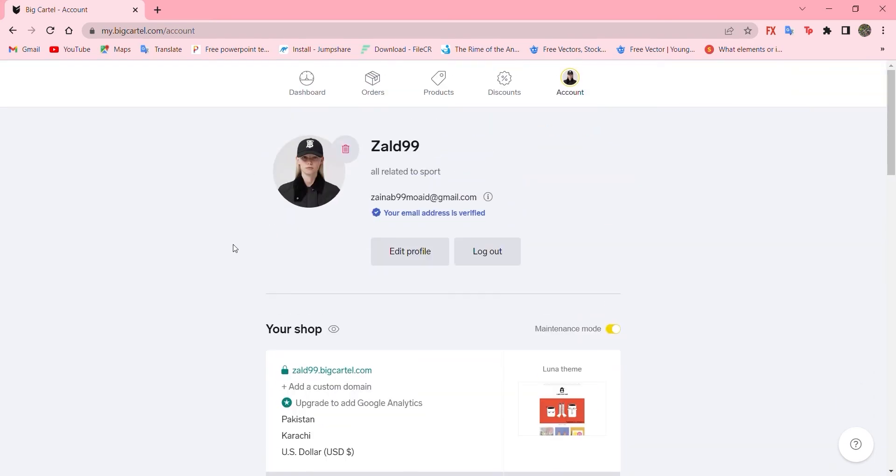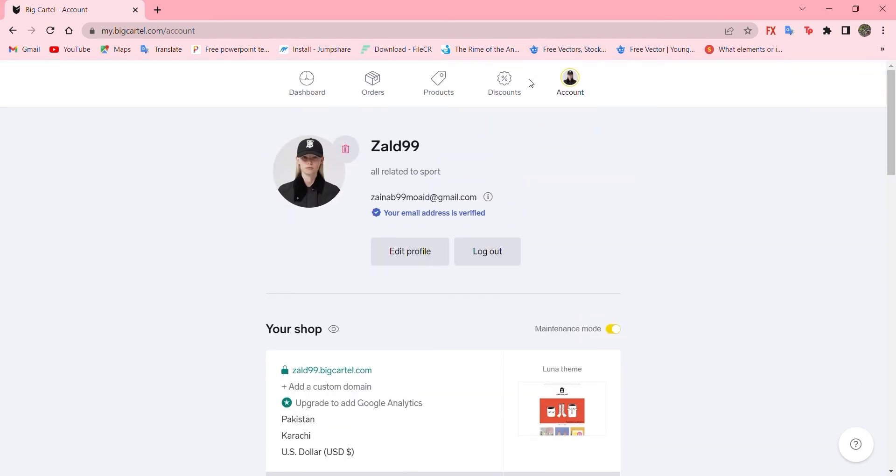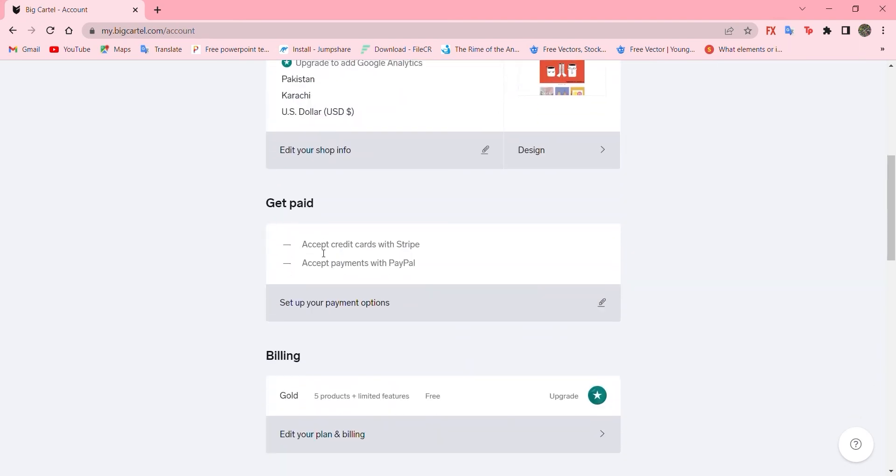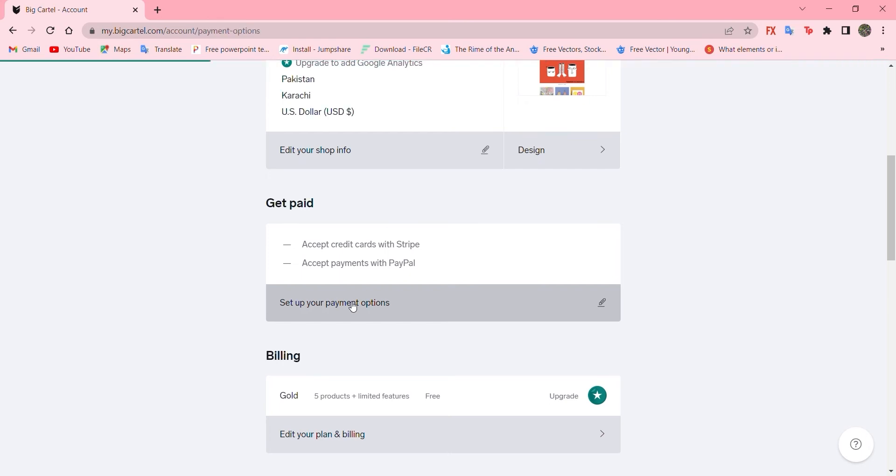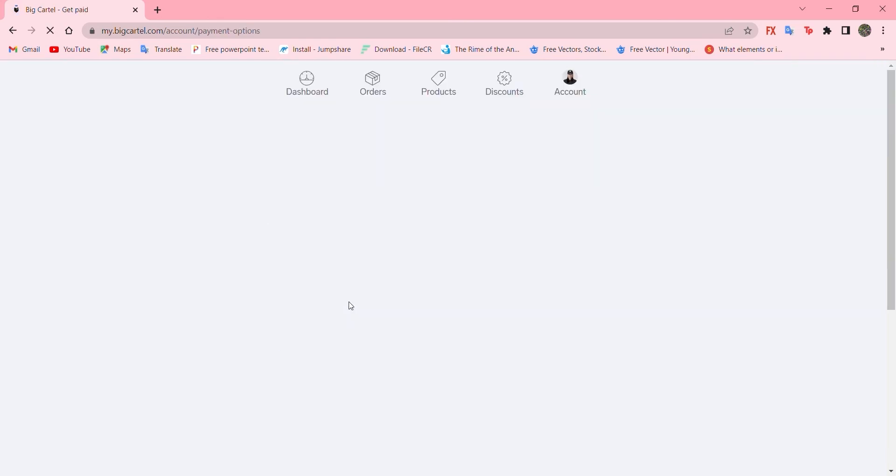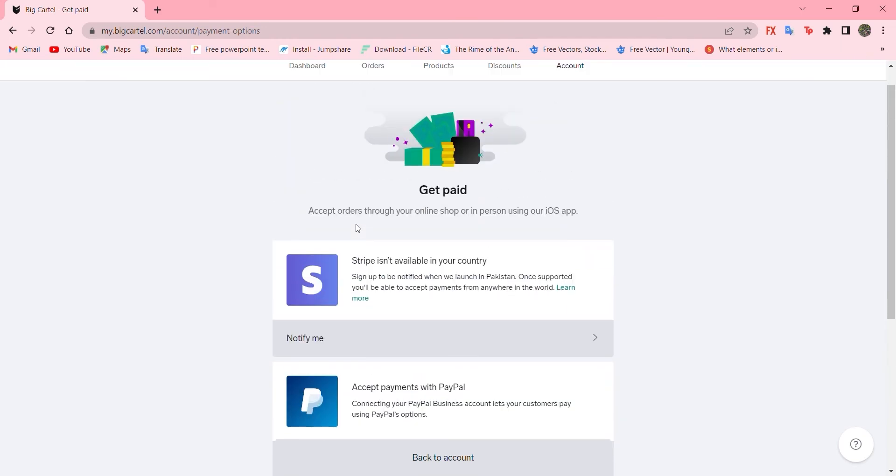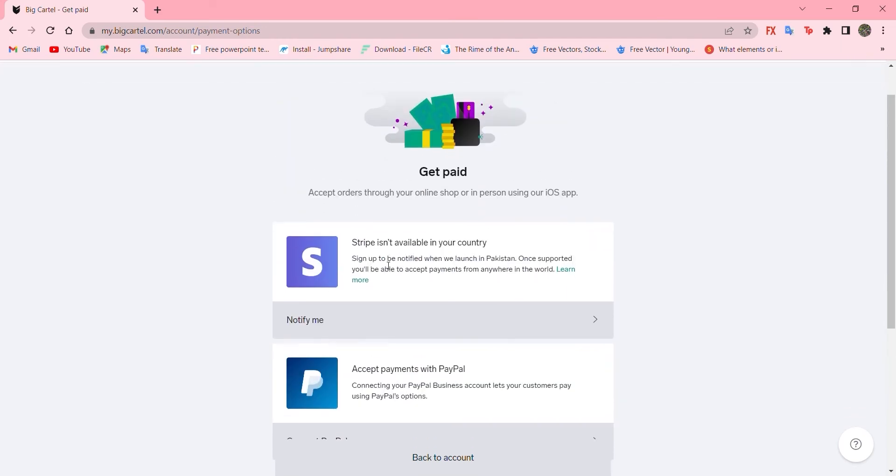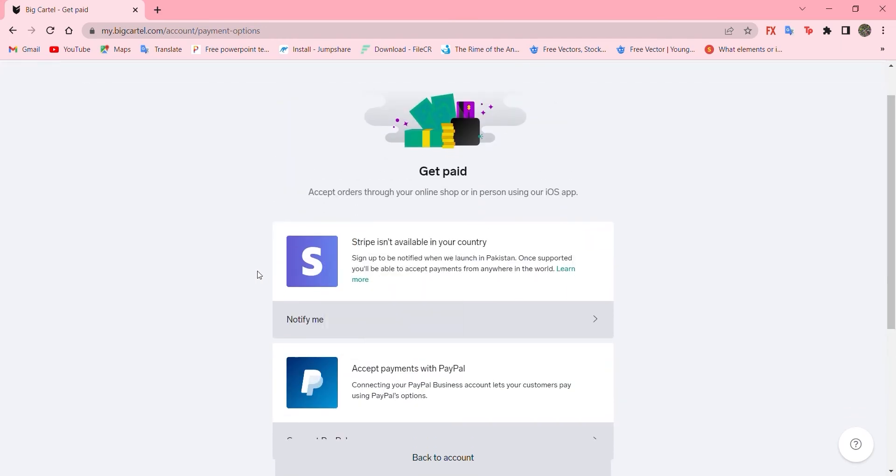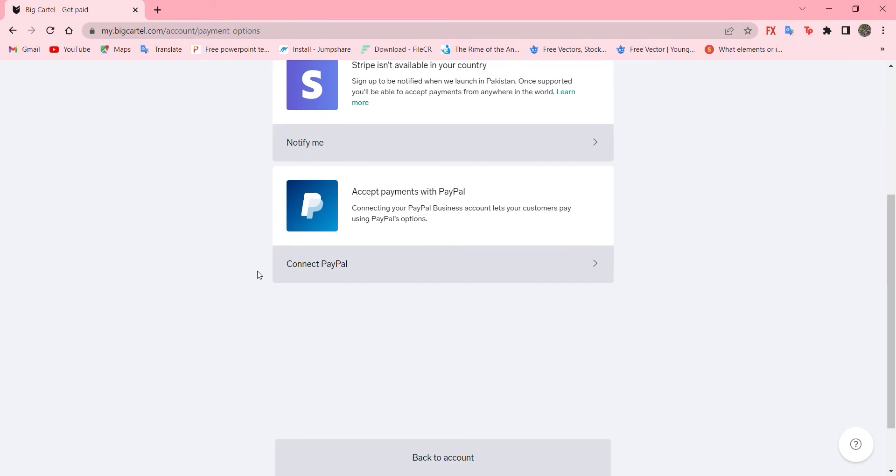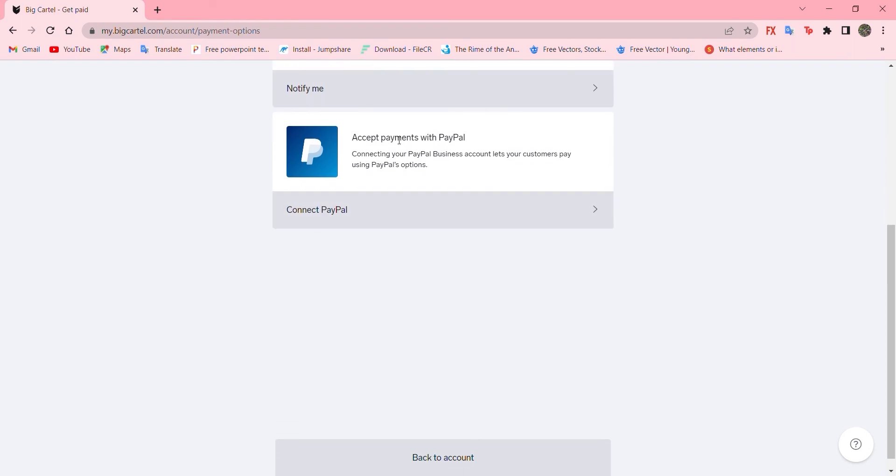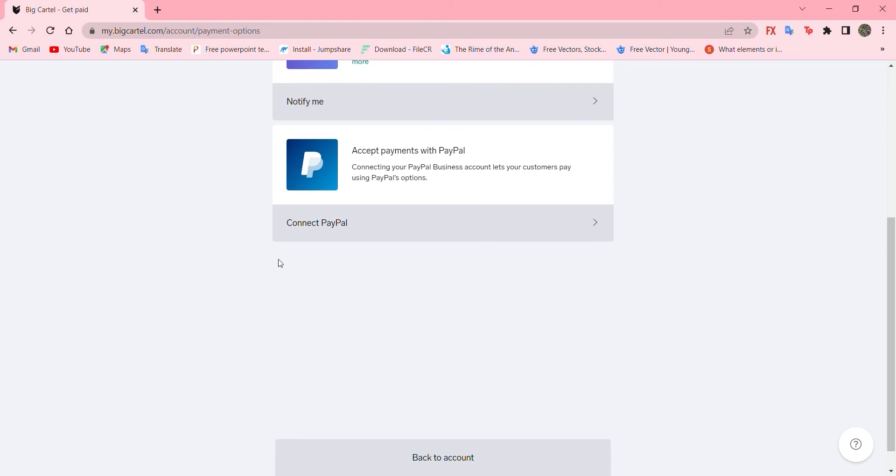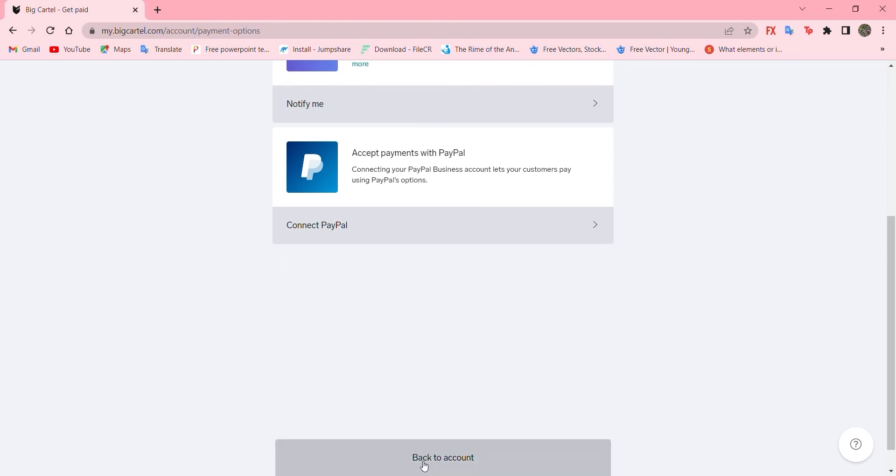So, moreover is to go down. And about your payment, you can also add your credit card or PayPal by clicking here. Scroll down. Add your credit card and the PayPal. Connect PayPal just by one click. So, at the moment, I don't have to. So, back to account.